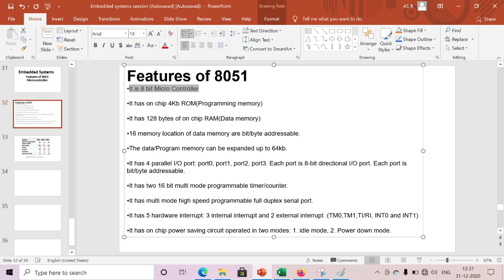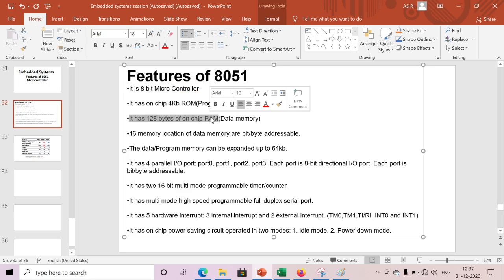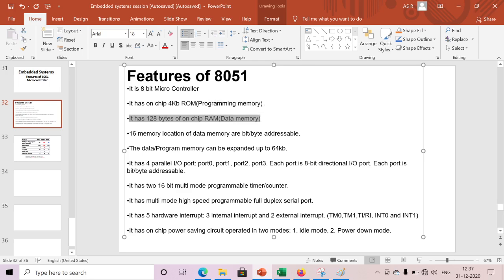Why we are calling it an 8-bit microcontroller? It will perform the arithmetic and logical operations with 8-bit, that's why we are calling it an 8-bit microcontroller. It has on-chip 4 kilobytes of read-only memory or program memory, mainly used for application program storing. It has 128 bytes of on-chip RAM or data memory, mainly used to store temporary data.